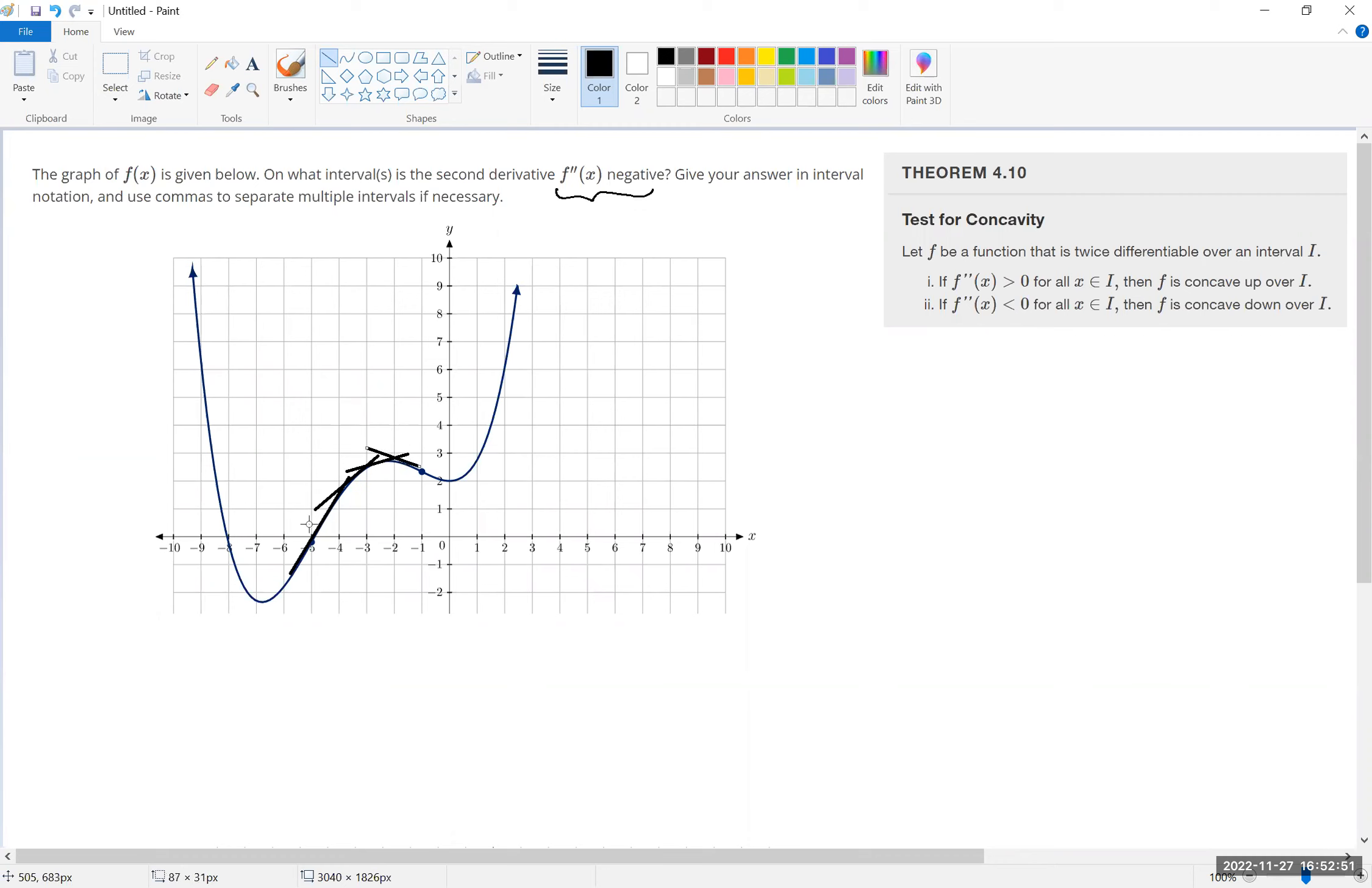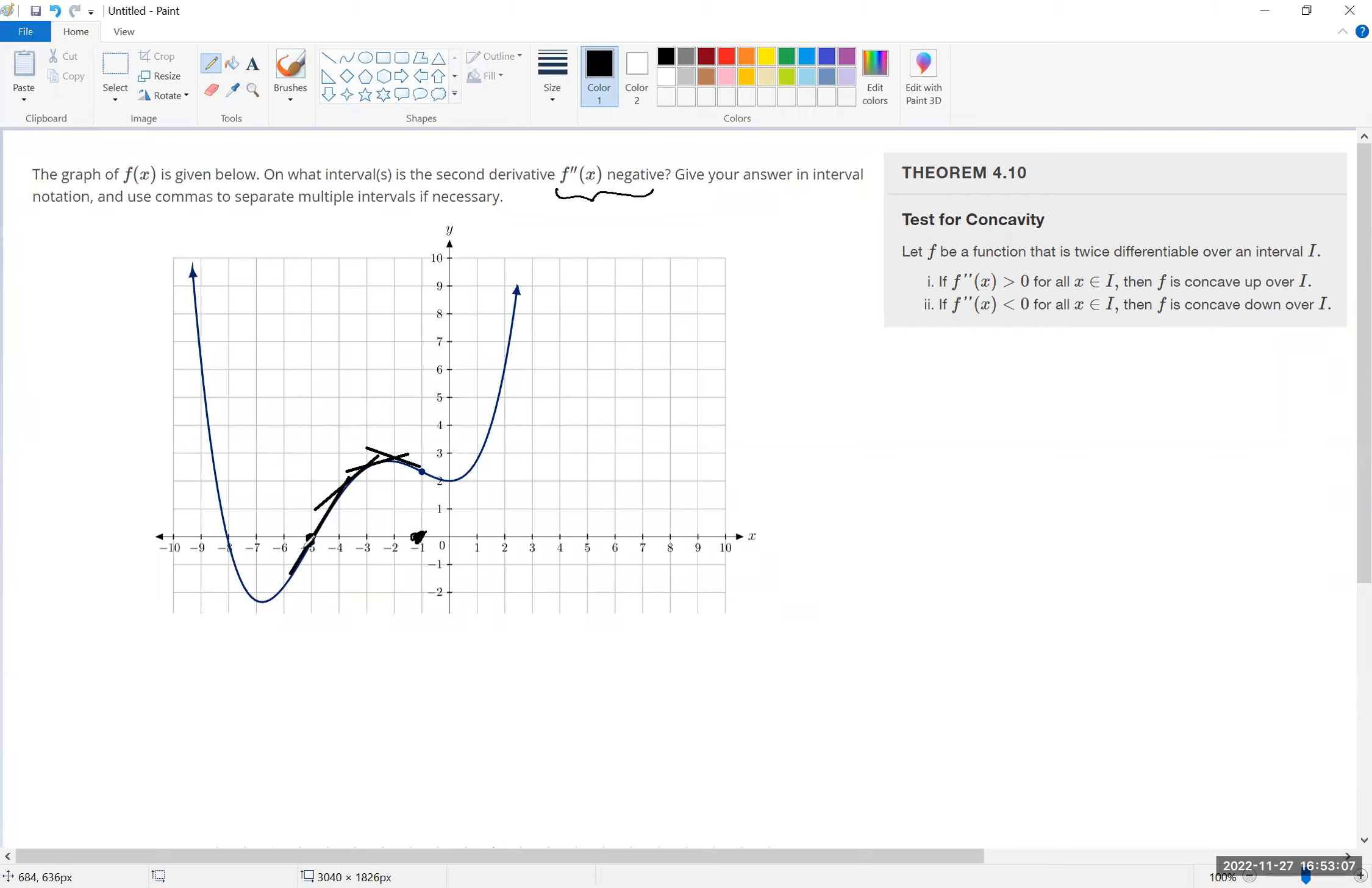And that is why the interval on which the second derivative is negative is from negative five to negative one. It turns out that if the second derivative is actually this one is decreasing...